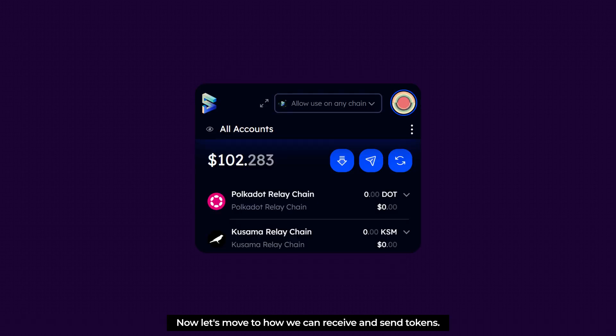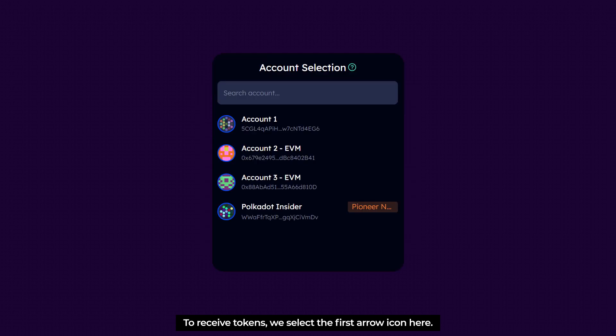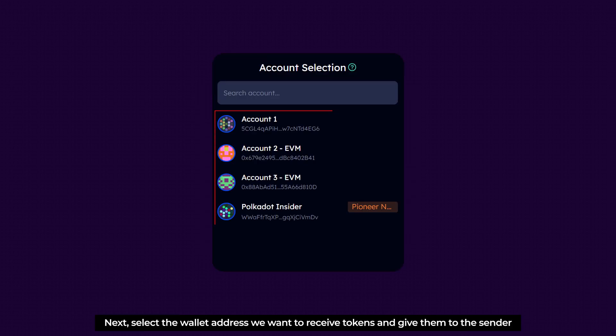Now let's move to how we can receive and send tokens. To receive tokens, we select the first arrow icon here. Next, give the Wallet Address we want to receive tokens at to the sender.